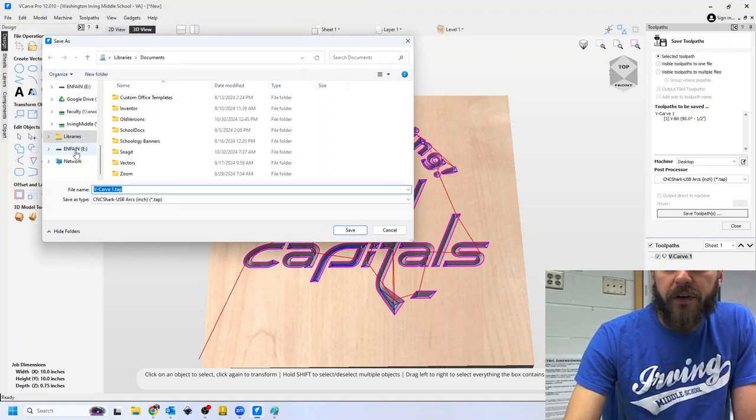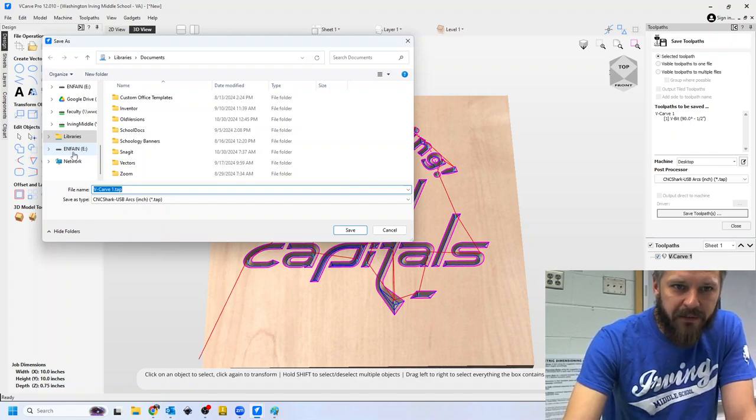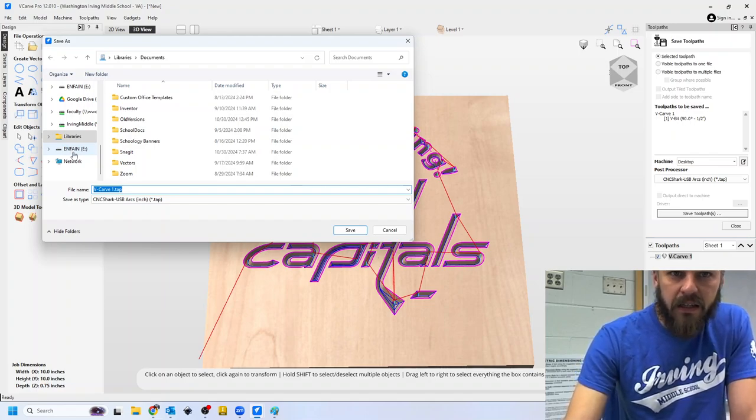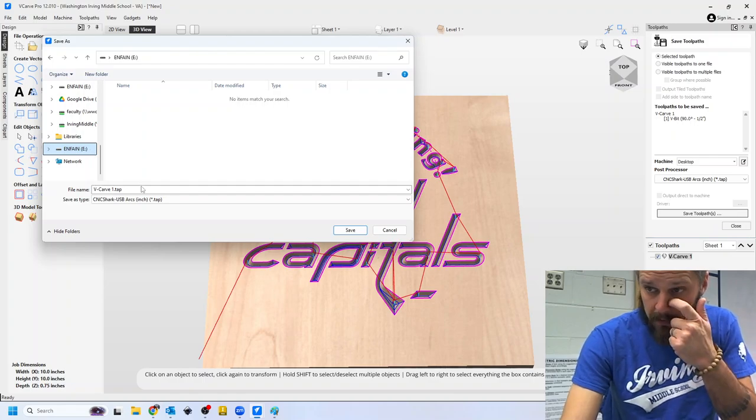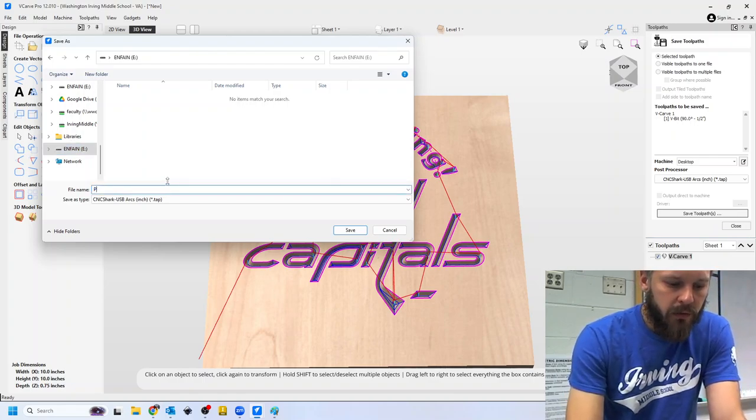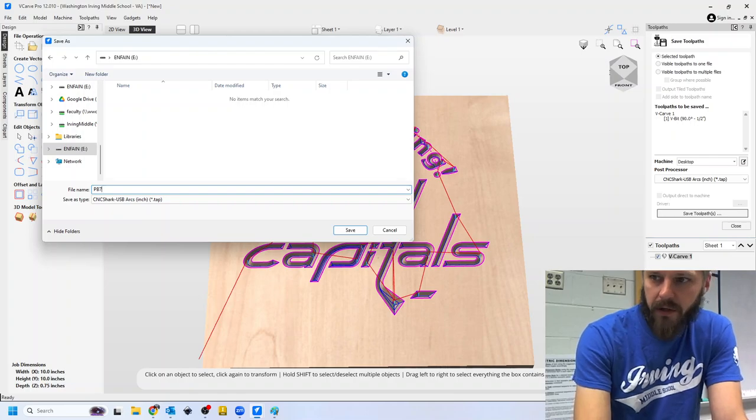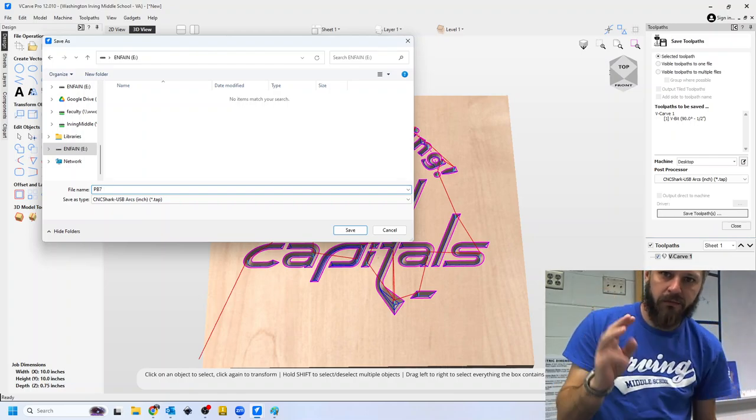You're going to go down to find it. A lot of times it says this N-F-A-N-E-E, or whatever E drive it is. File name, put your initials and period number. That's it.